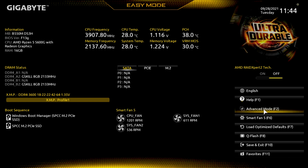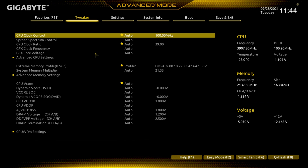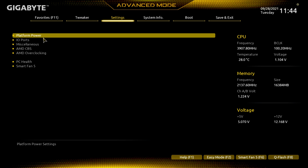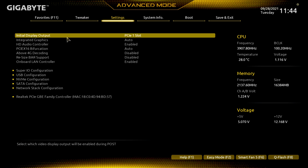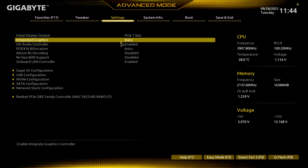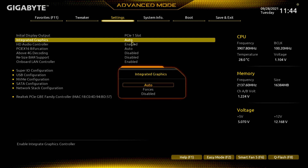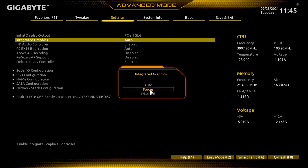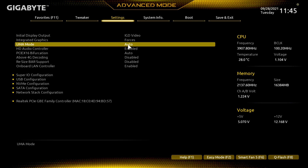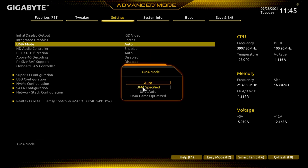Go over to Advanced Mode, or you can push F2 on your keyboard. This one is a little bit different with how you dedicate more RAM to your VRAM, because most of the time it's under the Tweaker. But in this BIOS it's a little different — you go underneath Settings, then go into I/O Ports. Down here it says Integrated Graphics, it's on Auto. Double click on Auto and put it down to Forced. Then you have this UMA Mode — double click on that where it says Auto and put it to UMA Specified.